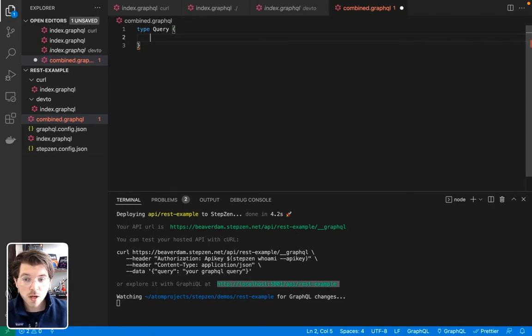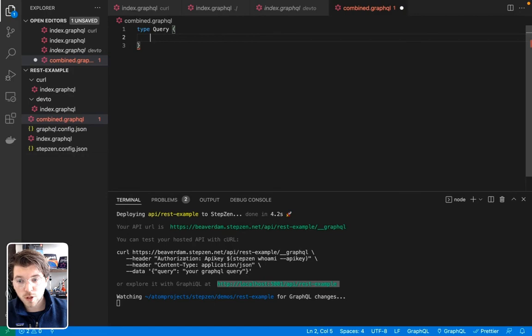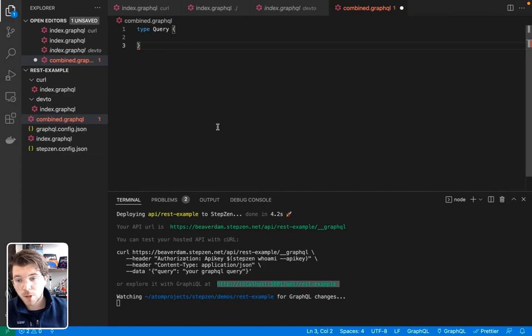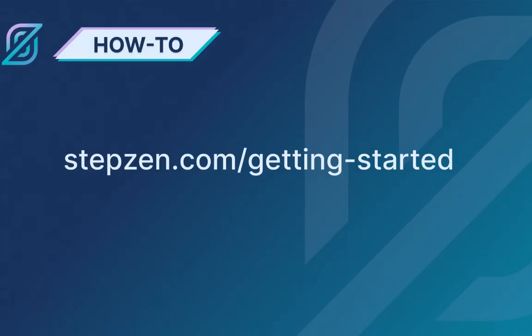So if you liked this video, please like and subscribe, and also follow along Stepsen. Make sure to go to the links in the description, where you can find the complete example of this code that we host on GitHub. So thanks a lot, and I hope to see you soon again.